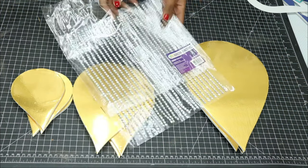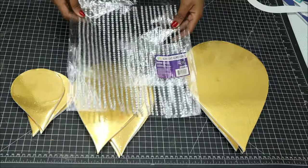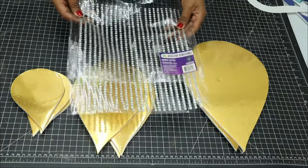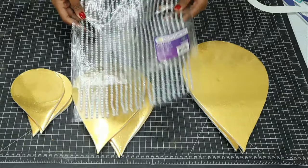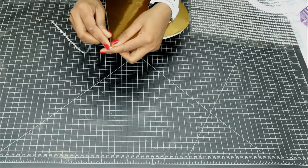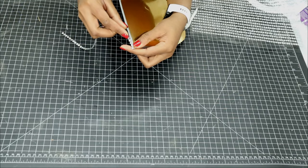For the edges, I'll be covering them with these gems that I picked from Walmart, and I'll just be lining all of them up.